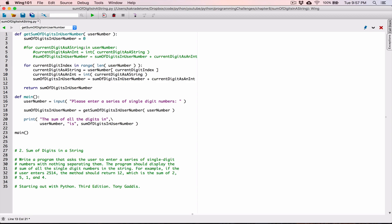This indexing approach and the `in` operator approach both work — you can choose whichever you're comfortable with. Normally I like to use indexing because it gives you more control, generally when you're working with lists and other sequences.